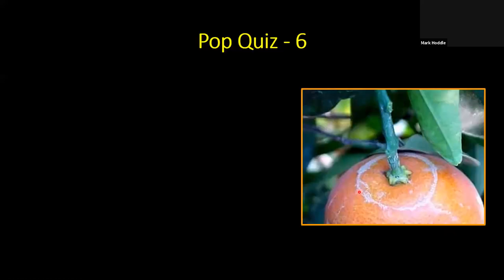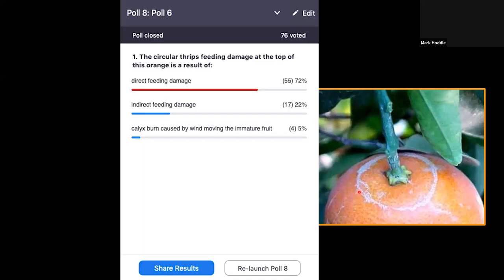Pop quiz number six: The circular thrips feeding damage on the top of this orange — is it direct feeding damage by thrips, indirect feeding damage, or calyx burn from wind blowing the immature fruit so the calyx was rubbing on the skin? The correct answer is direct feeding damage, caused by the citrus thrips, Scirtothrips citri.